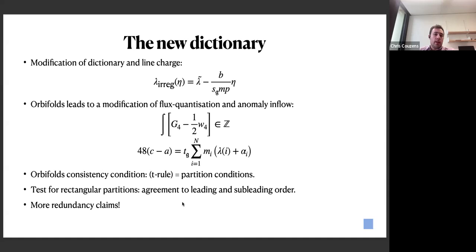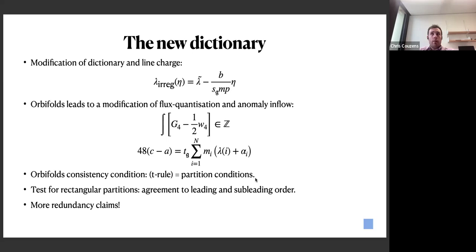Testing with modified λ_regular and Stiefel-Whitney class shifts, and using rectangular partitions, gives perfect agreement with field theory results at both leading and sub-leading order — a very non-trivial check. Even in the A-series case, sub-leading corrections can be extracted. The construction also allows one to see when Higgsing is allowed directly from the line charge.